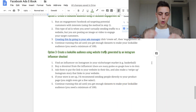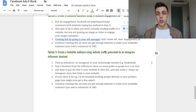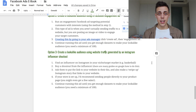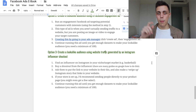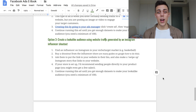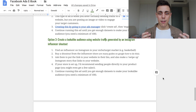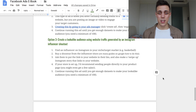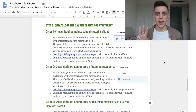Option three is to create a lookalike audience using website traffic generated by an Instagram influencer shoutout. Using the basketball example, you would find a basketball influencer and buy a shoutout from them. When you buy this shoutout, ask them to put the link to your website in their bio and create a swipe-up Instagram story — when people swipe up it sends them to your website. This can be quite cost-effective: if you work with an influencer who has over 100k followers, all you need is 100 people to swipe up on their story. These big influencer pages typically get thousands of viewers on their stories, so getting 100 swipe-ups is a pretty reasonable ask.